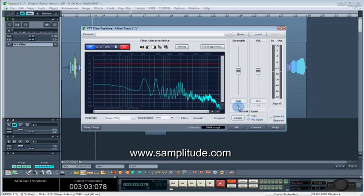What this is made for is to take the EQ curve off of one wave file or object, in this case, and apply that EQ curve to another object or wave file.